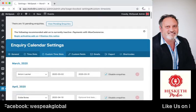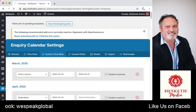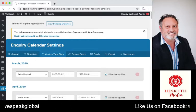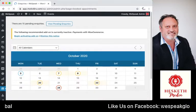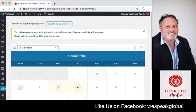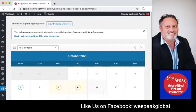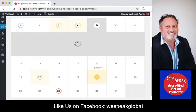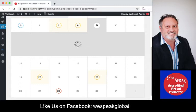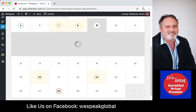We choose a calendar, which would be our own, and we can just select a day and say we will need to block out that time slot.